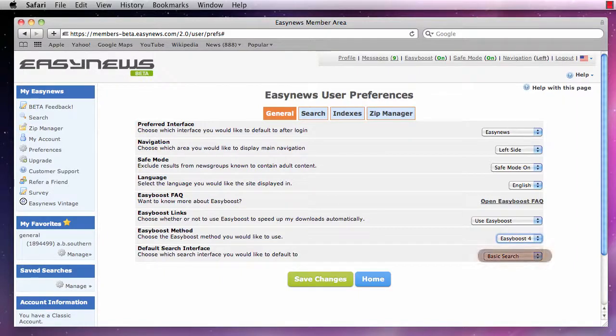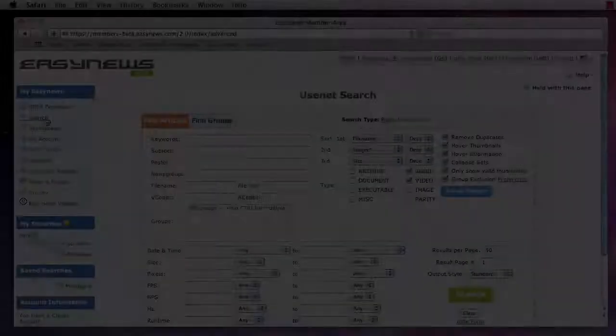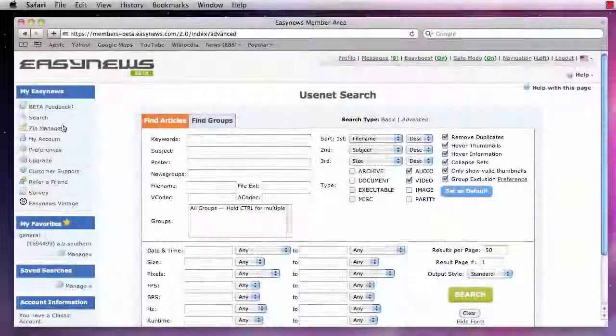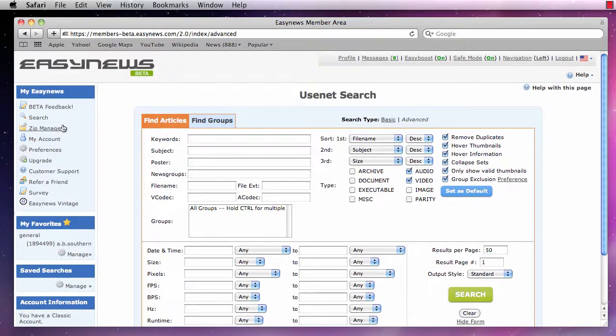Lastly, we can set our default search interface to Basic or Advanced. Changing this option changes the search screen that you see each time we log in.